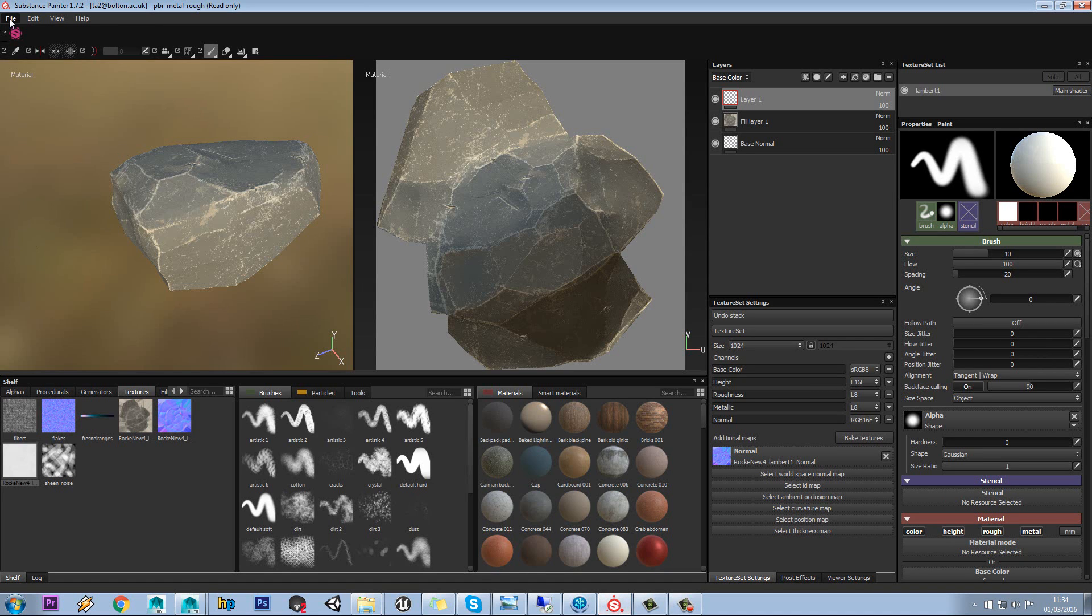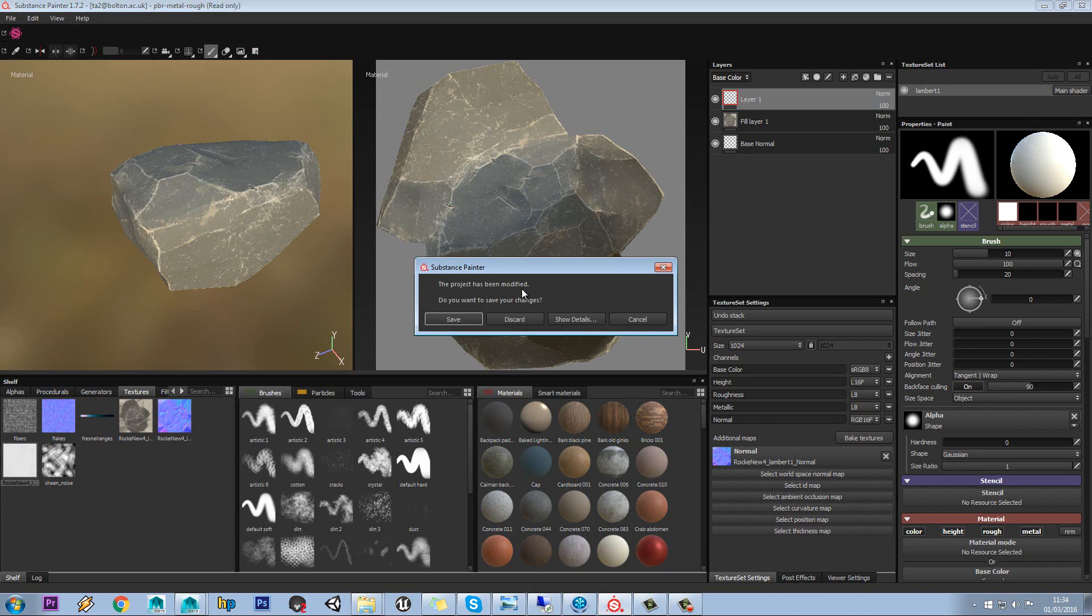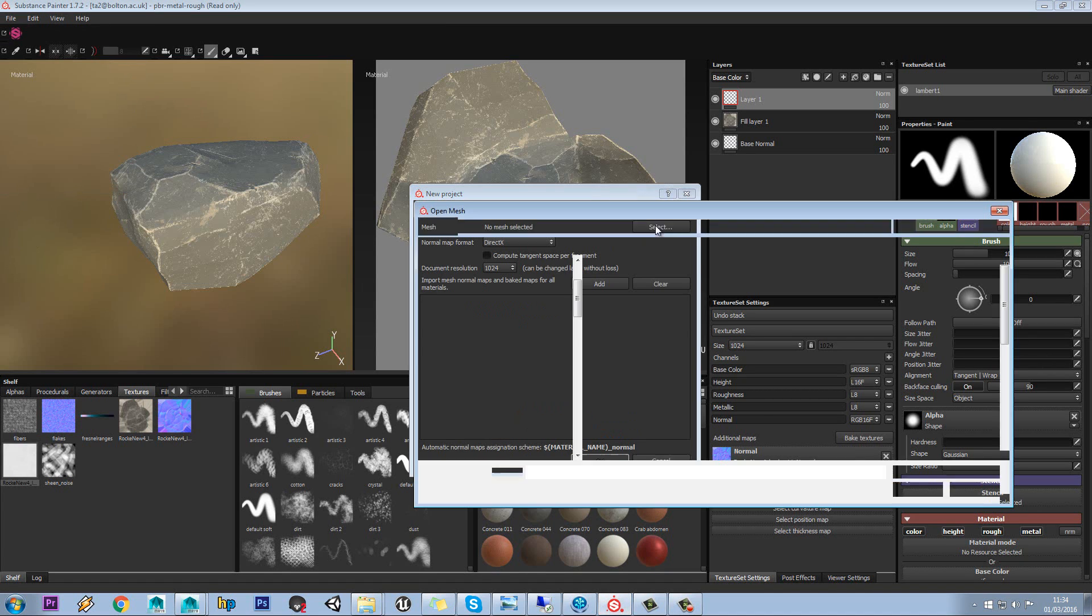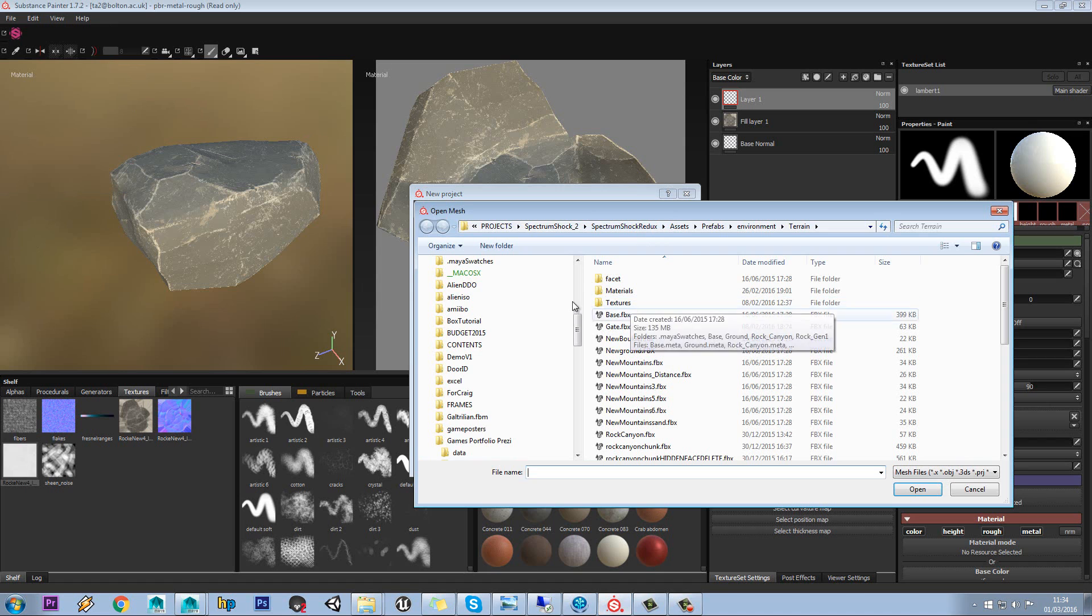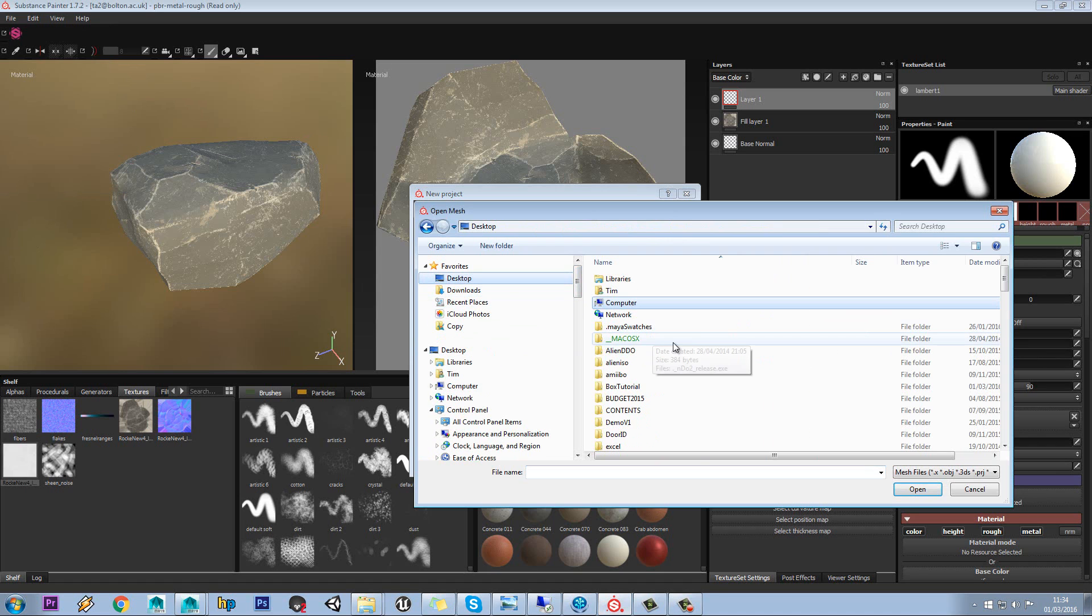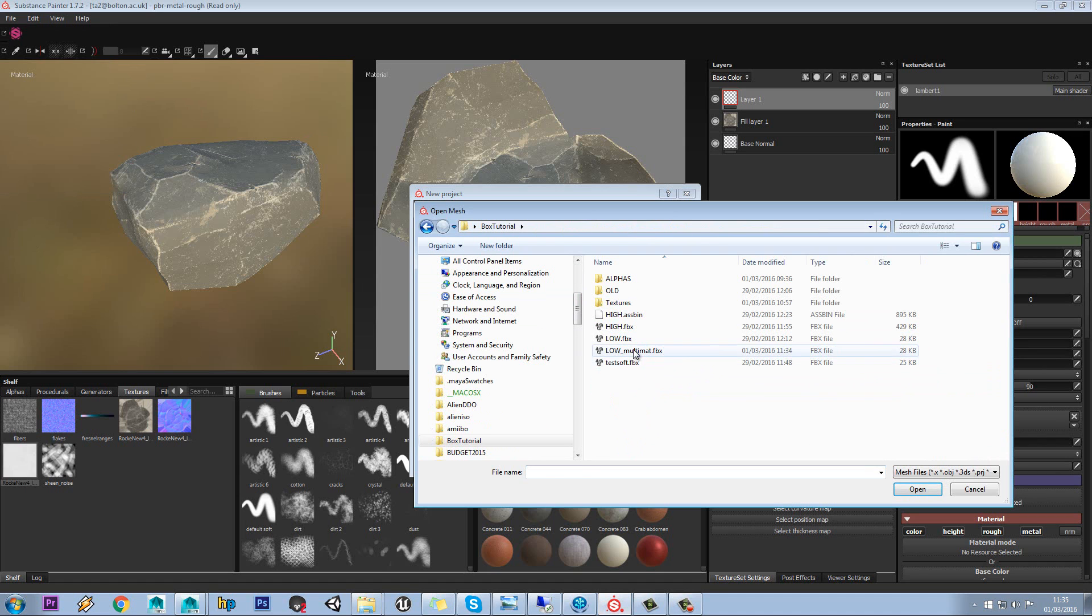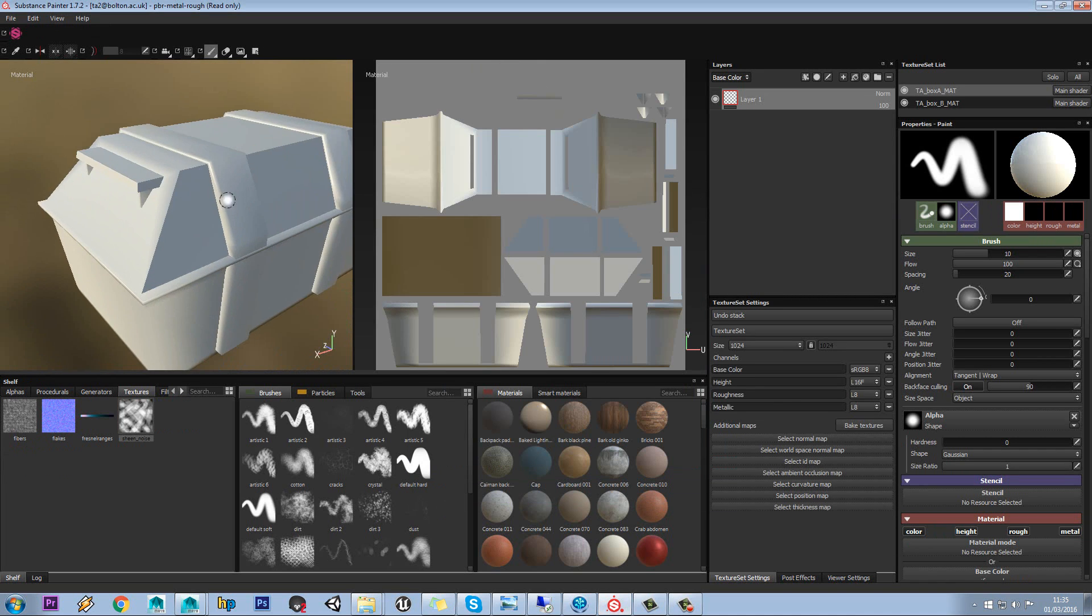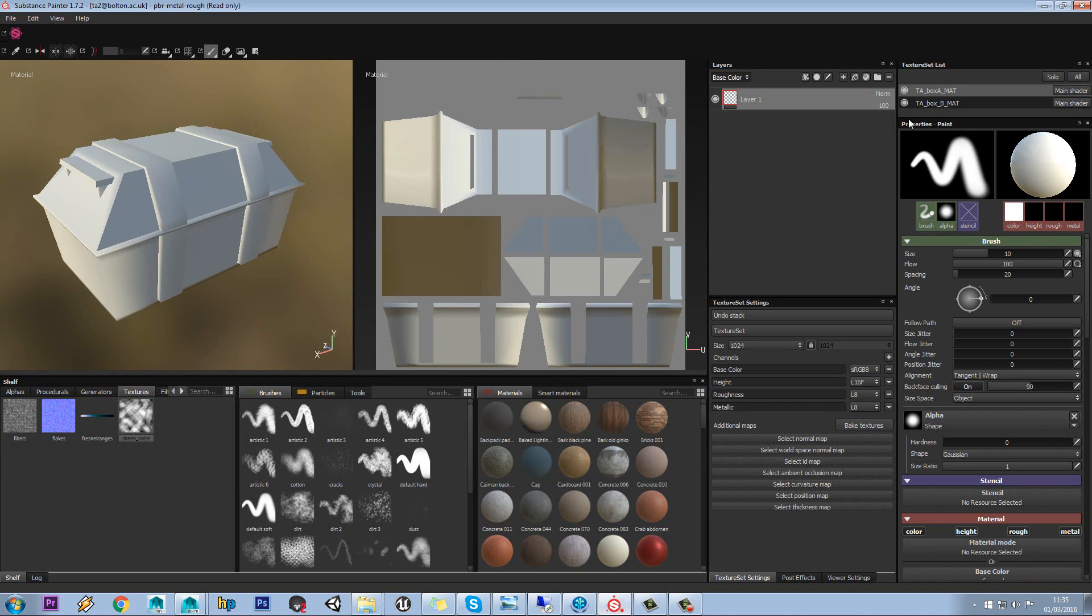So we'll jump back into Substance Designer. We'll make a new project. And I'll just browse to that folder and hit Open. OK, so our model is now coming.